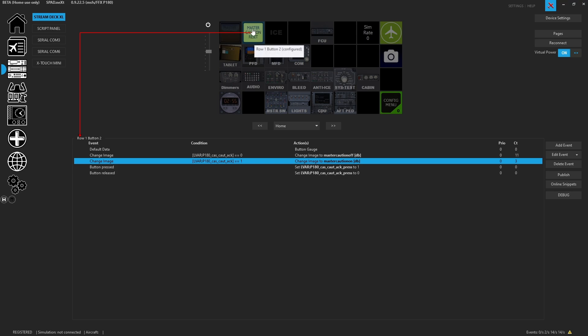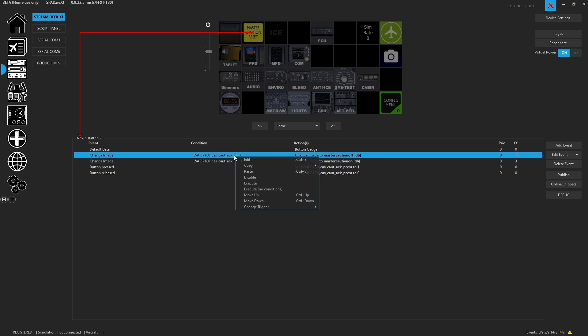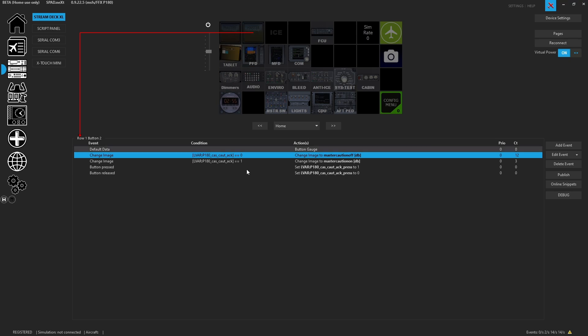If we force it and ignore the conditions, if the LVAR was a one, this would automatically be coming on because of the change image, so it works like a script. And then of course when it got set to a zero, it would execute automatically and go back to being off.